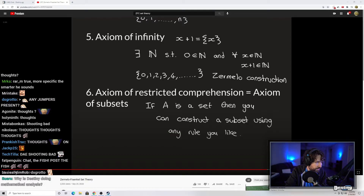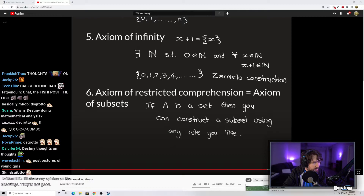The ZFC axioms have never been shown to be inconsistent, and we have been trying to break them for the last century. We know that if the axioms are consistent they cannot prove their own consistency, but we have lots of results because it's a good foundation.